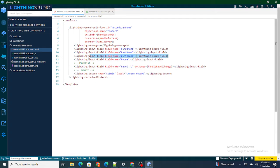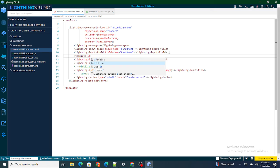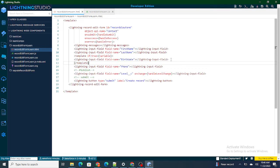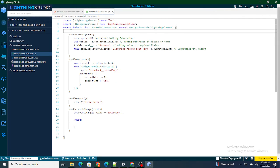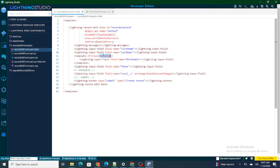In LWC, to show or hide a field we use template:if on the field we want to control. I'll wrap the birth date field inside a template:if. I'll create a variable at the top called showHideVar, and use that same variable in the template:if condition.